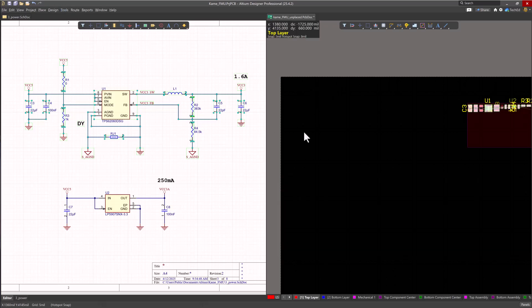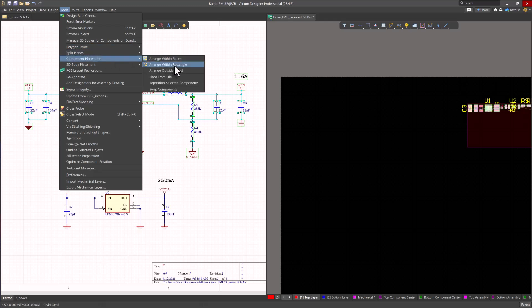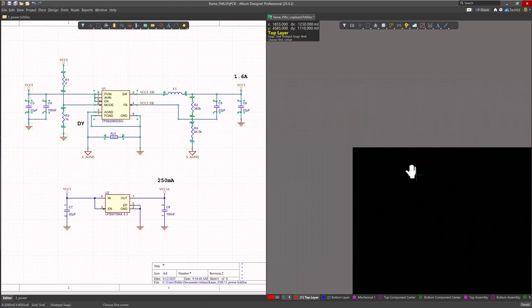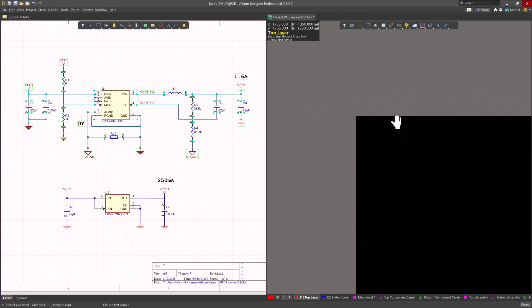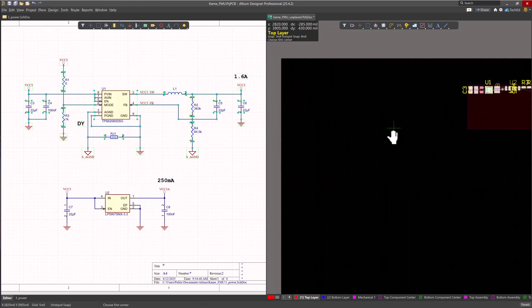What you want to do is go back to tools, component placement, arrange within rectangle, and you can pan and hold down that right mouse button. When you do release, you'll still be in the mode you want to be. That's a quick little tip.